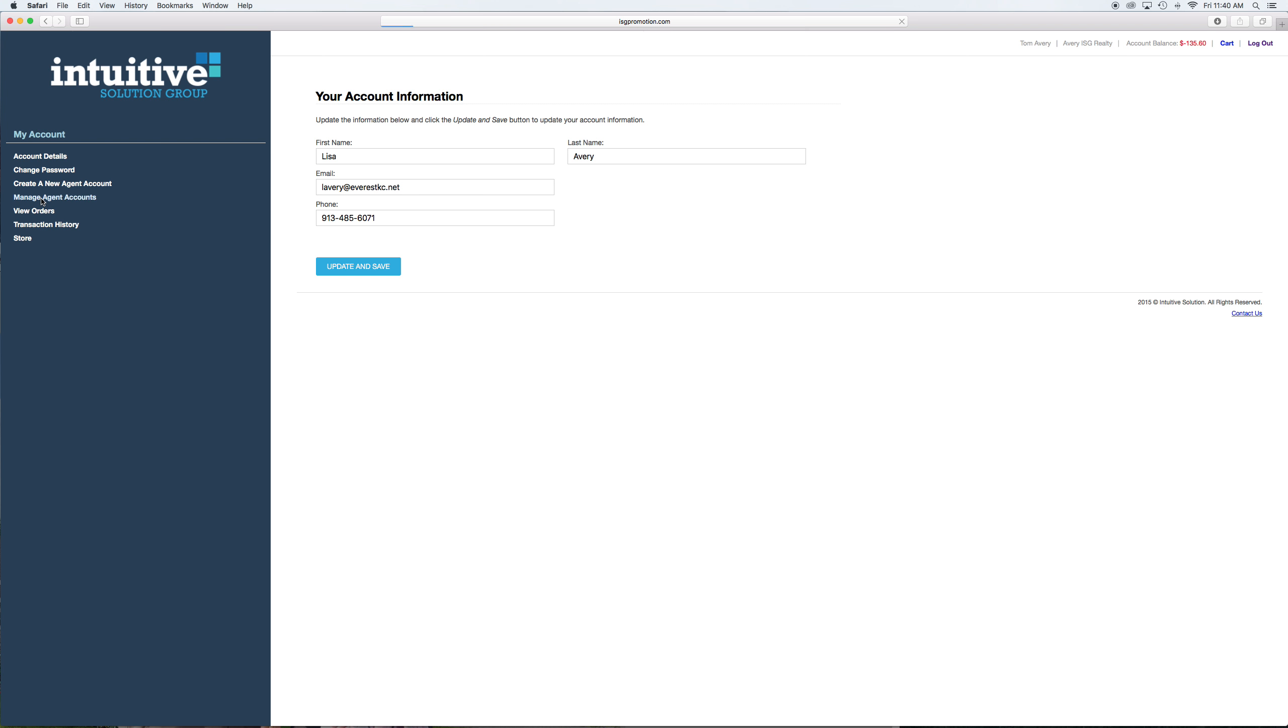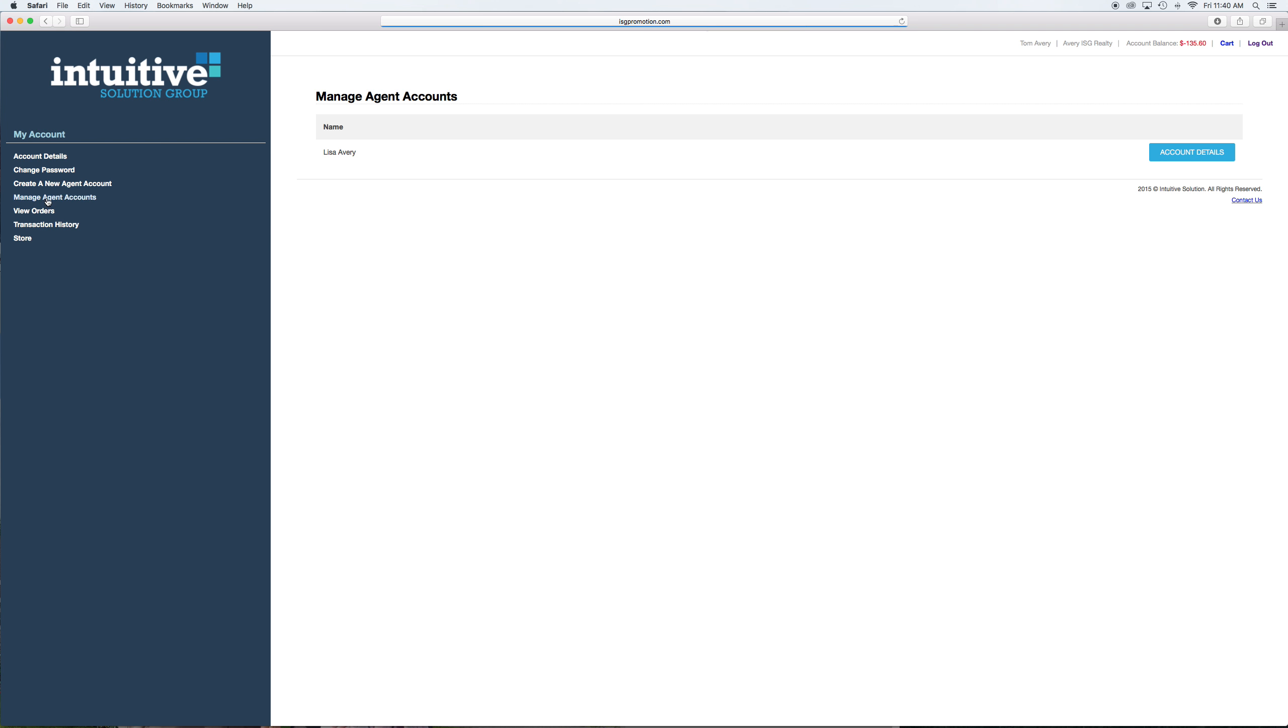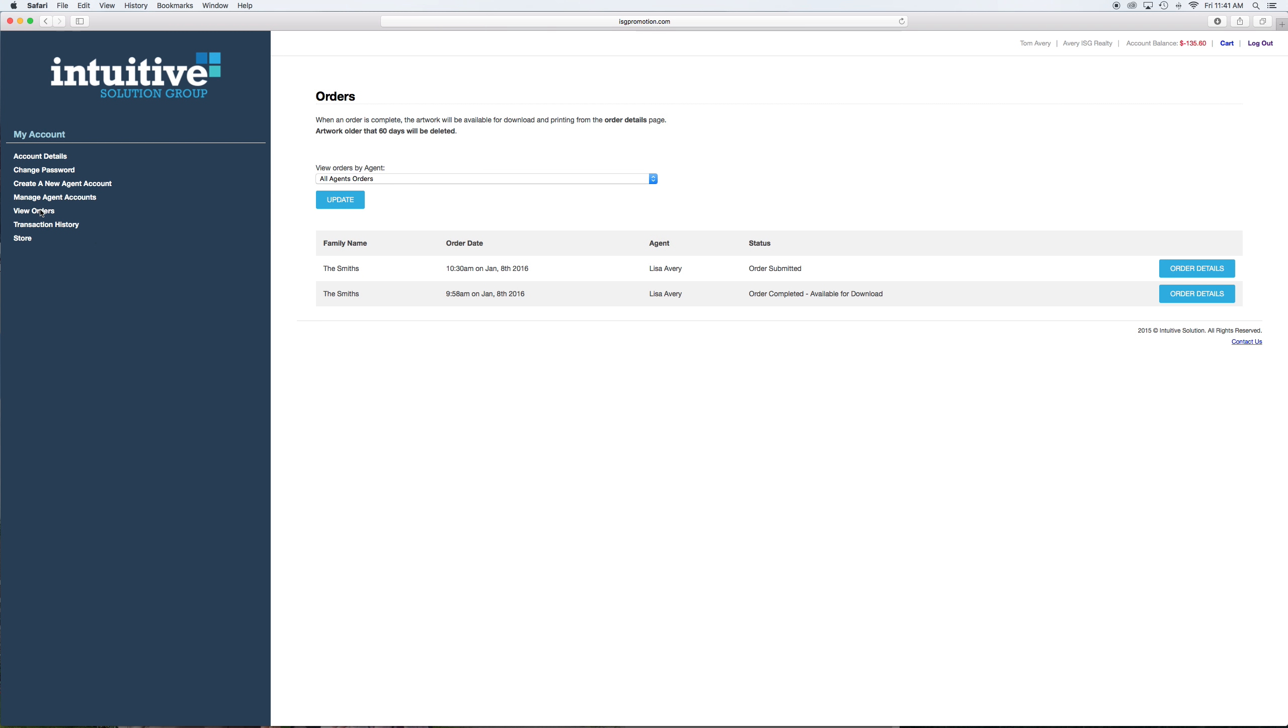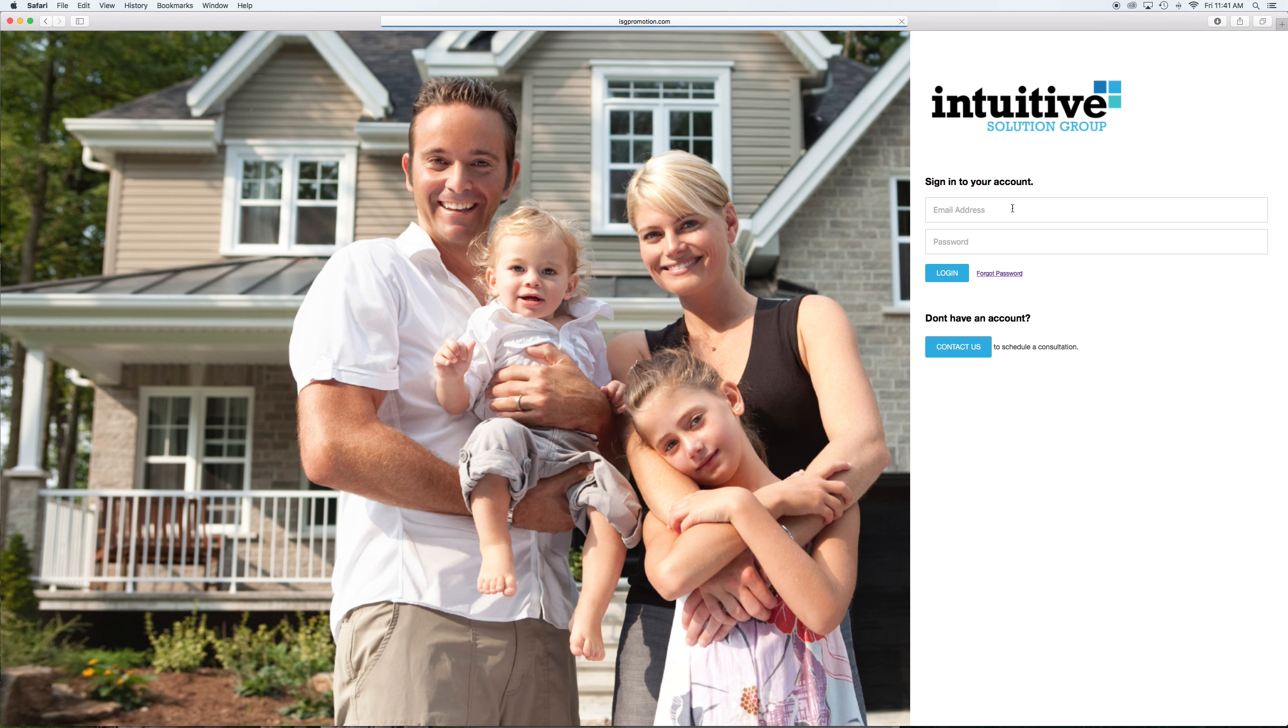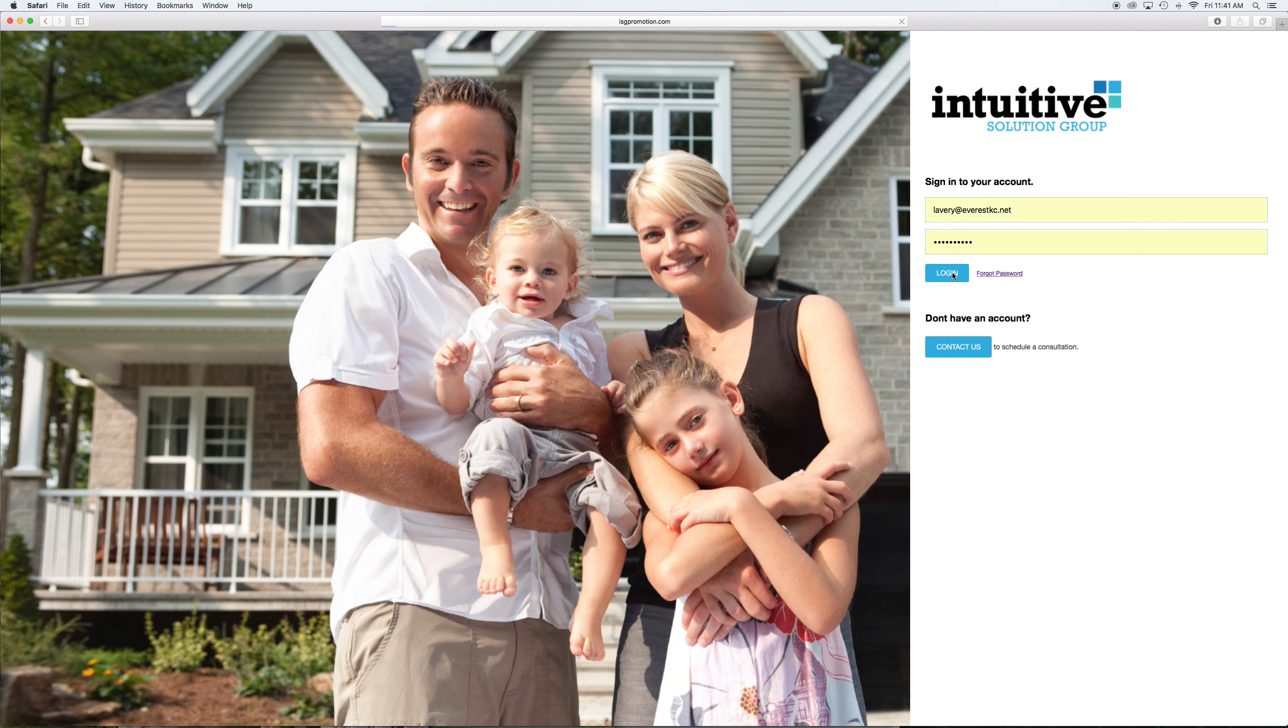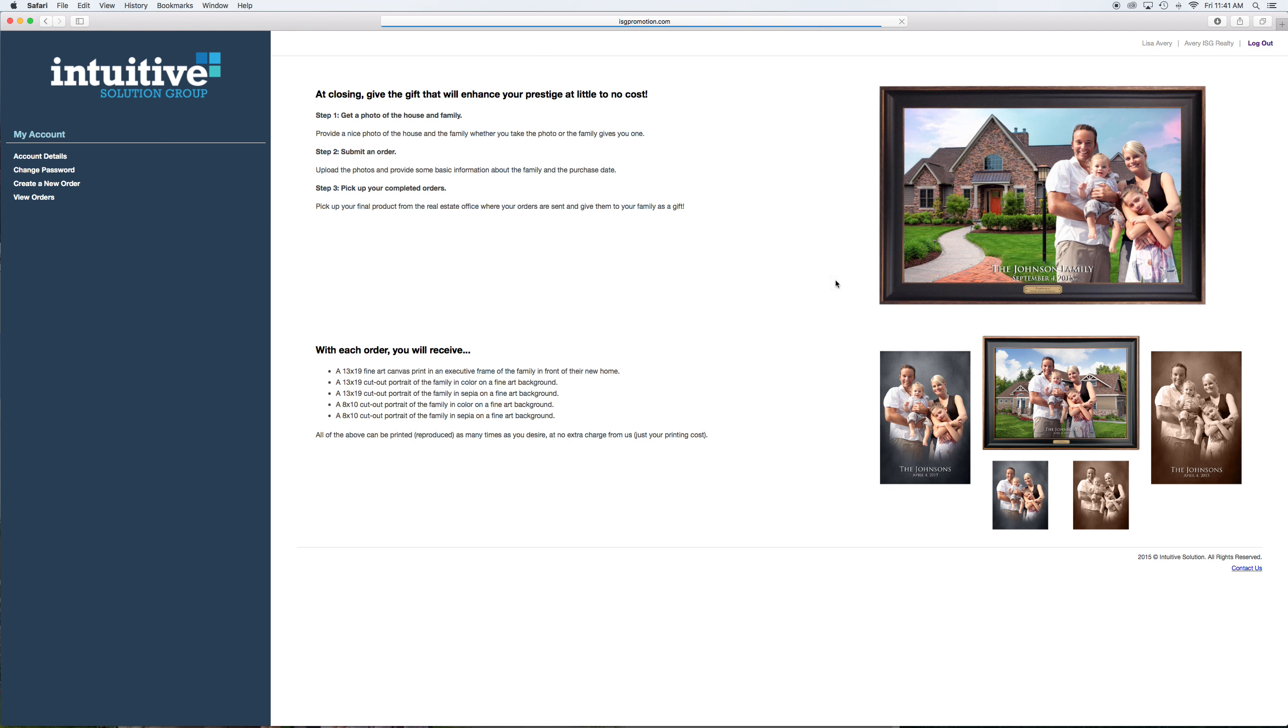But they're going to want to basically be adding agents, create new agents, put them in here, and then they're going to be viewing orders. So we'll get back to the viewing orders after we go through what the agents do. So the broker set up the agent. As soon as they put a new agent in there, get all the information, the agent gets an email with a temporary password. And then they're going to log in and do the whole password thing. And then their job is to get the pictures from the family and upload them to us. So they're going to create a new order.